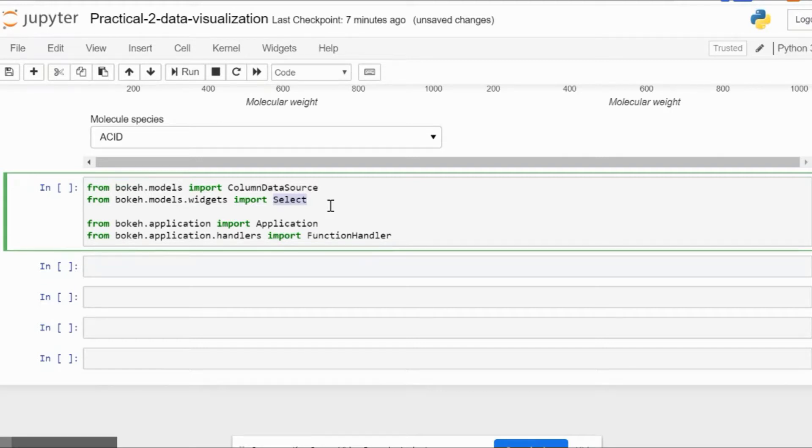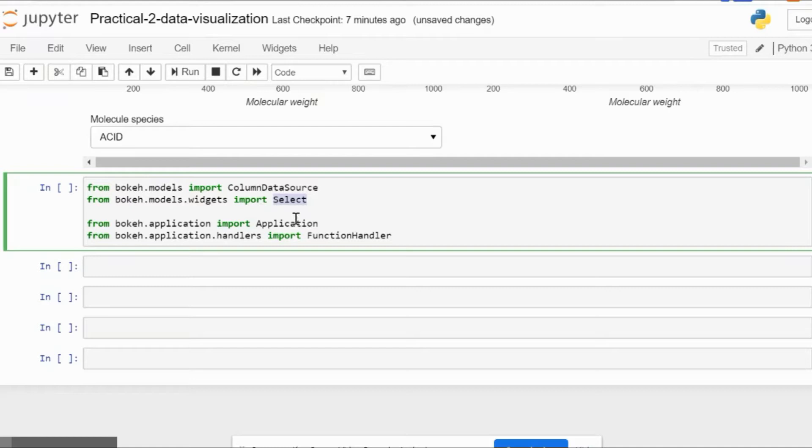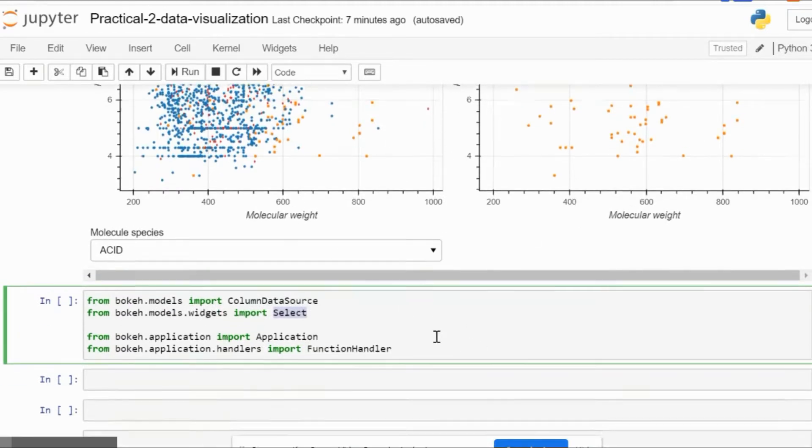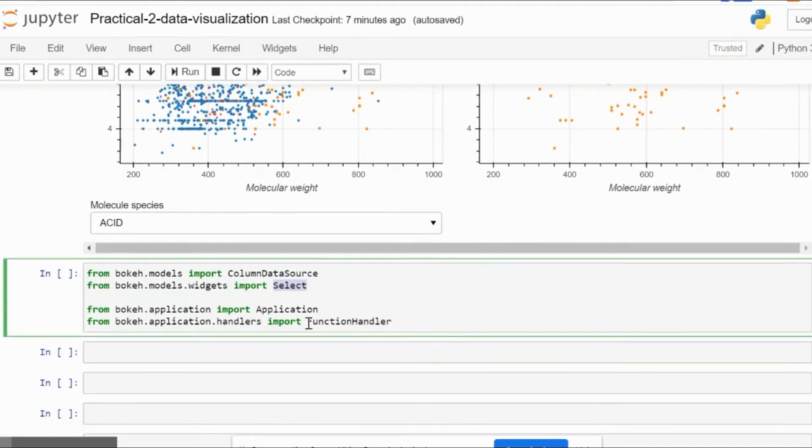Subsequently, we have bokeh.application, a default selection which allows you to create the application in its entirety. Then you have the function handler, which is part of the application as we'll see when we write the code.